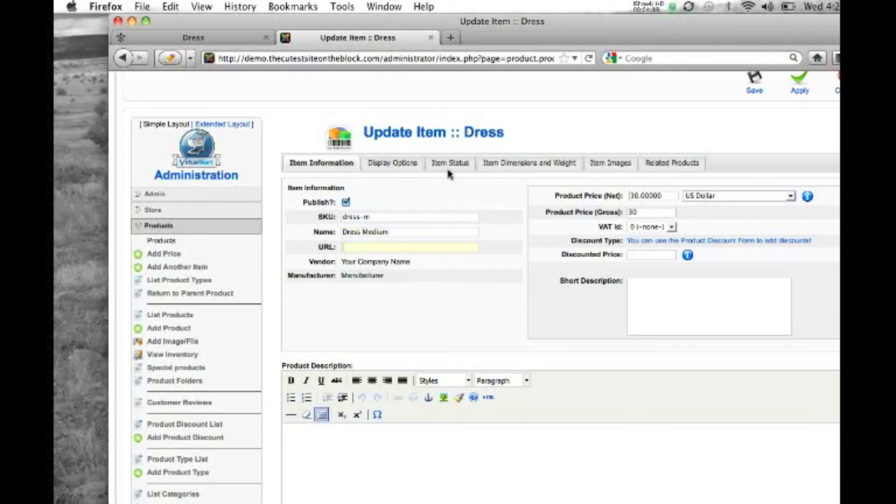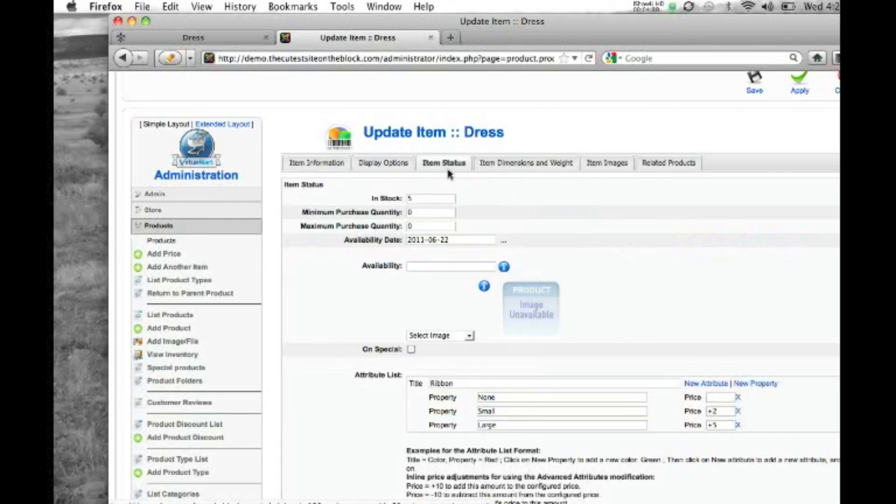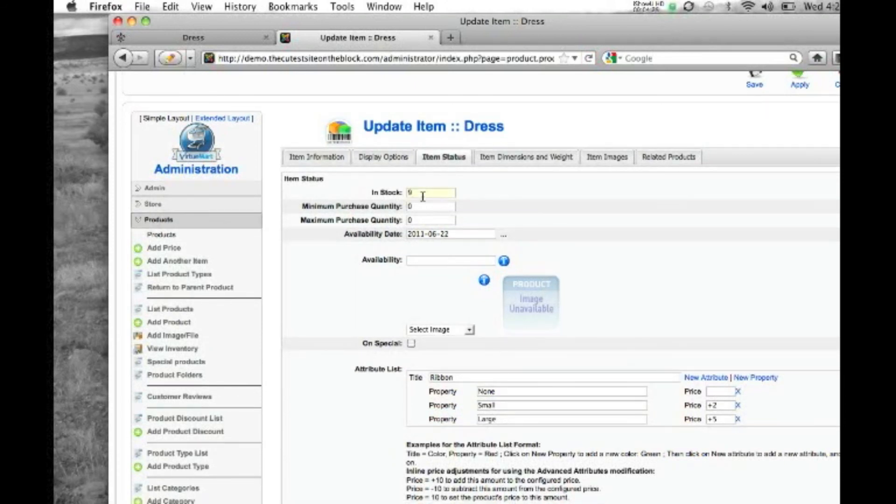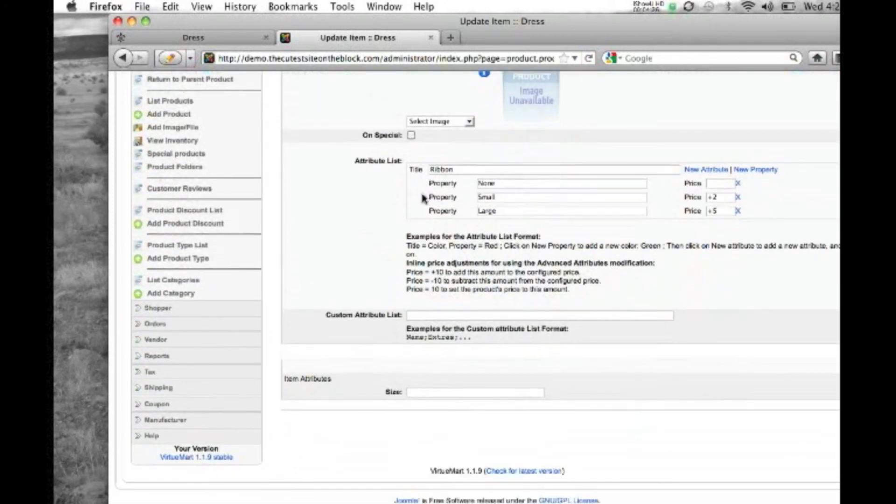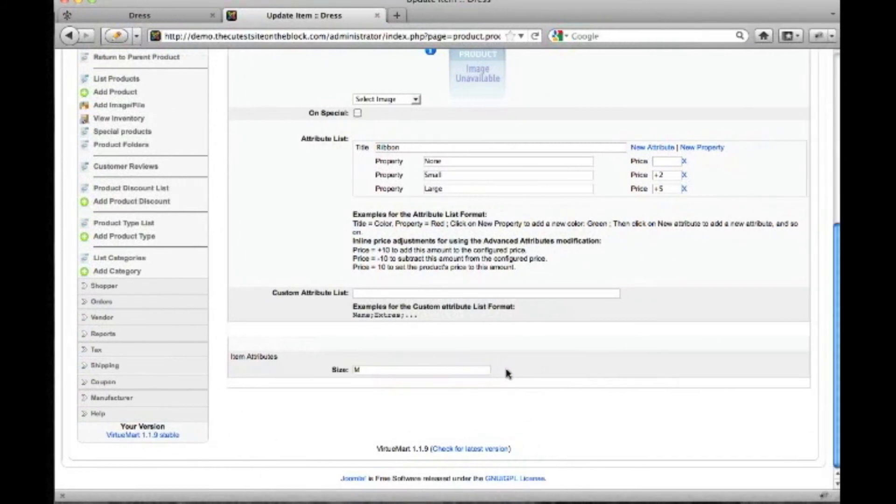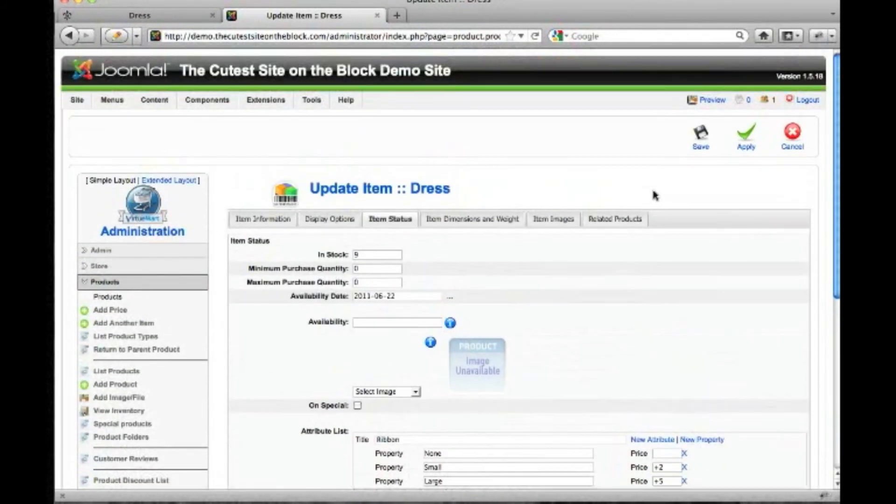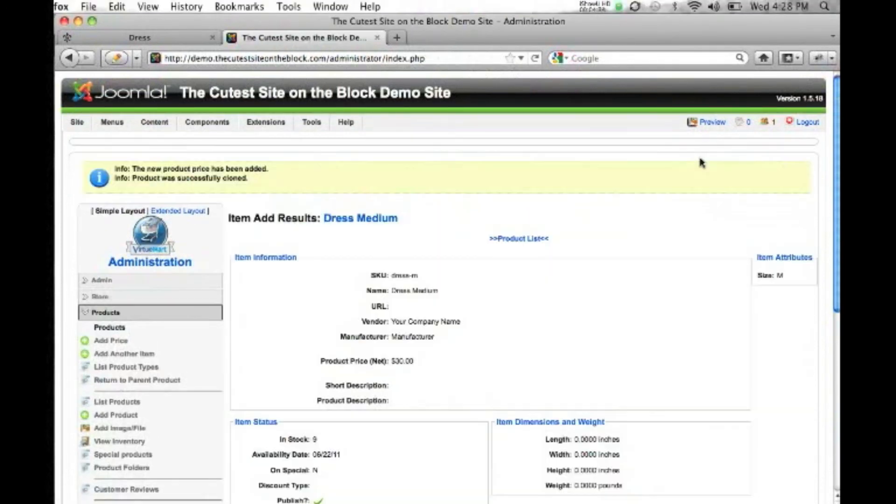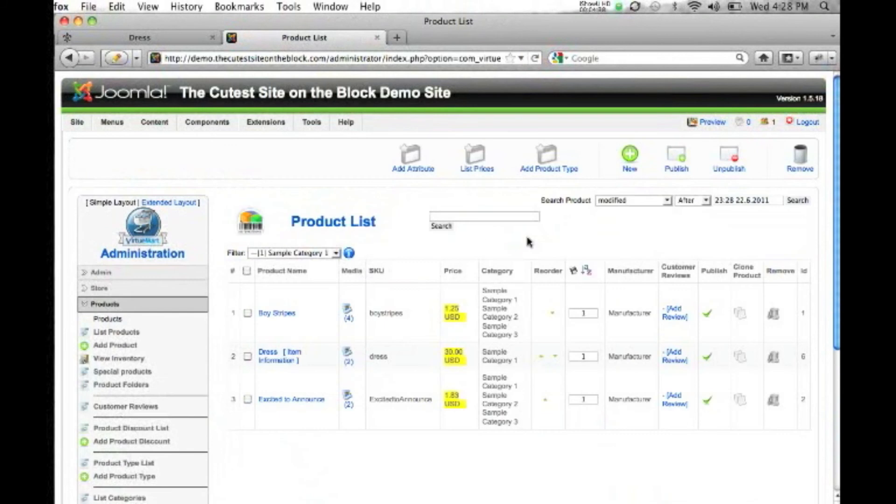And then we're going to go to our item status page. We have nine of these. Scroll all the way down to the bottom. Our item attribute is medium. I'm going to go ahead and hit save. It shows our summary. Go to the product list.